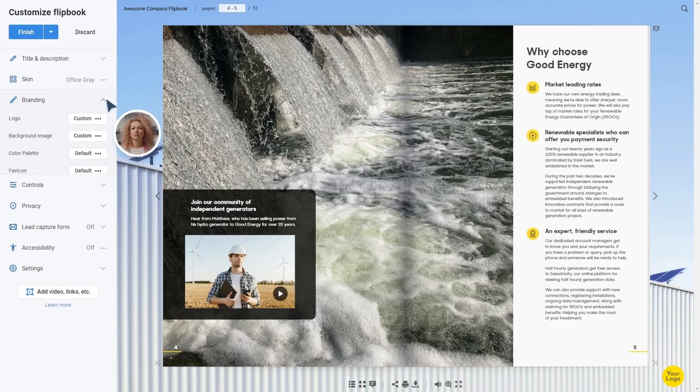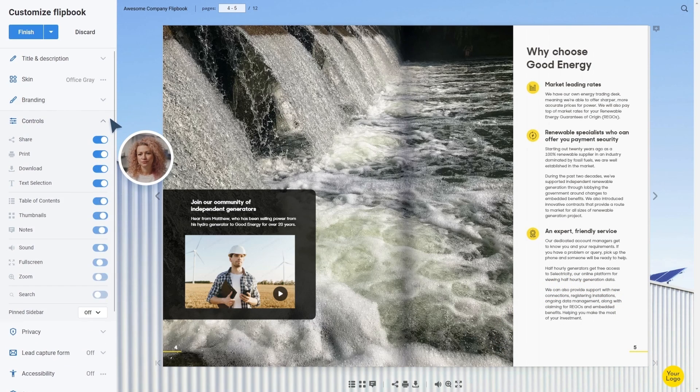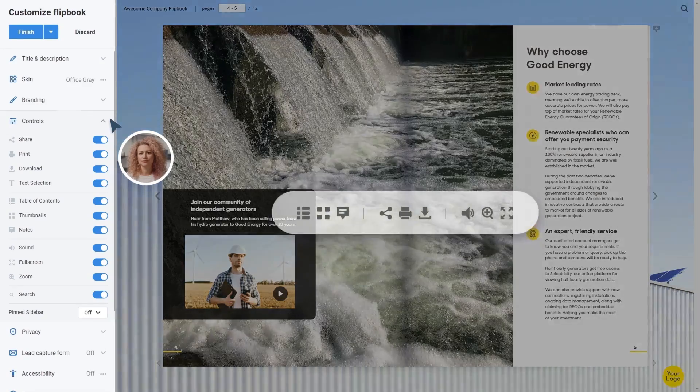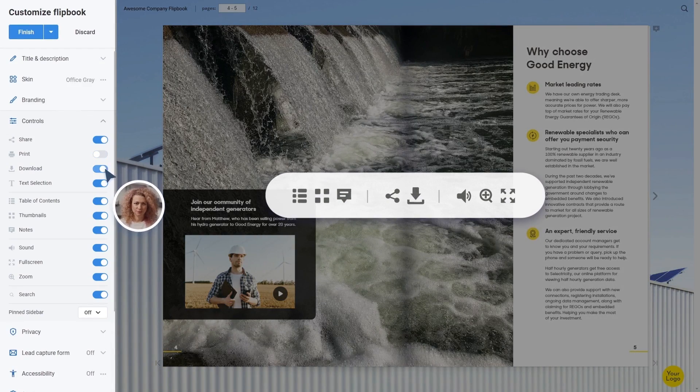Sonia decides which controls appear around her flipbook. She doesn't want people to print or download it, so let's remove those too.